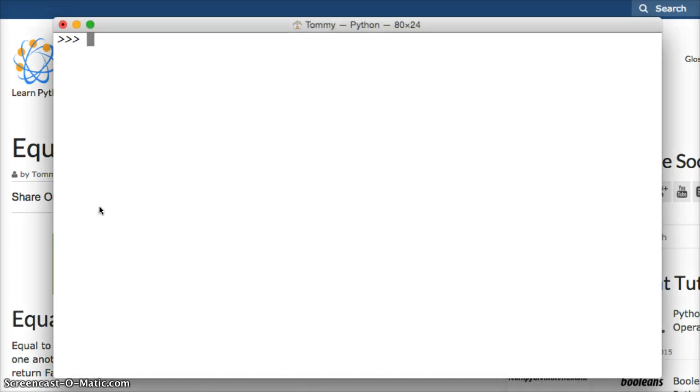Alright so the not equal to comparison operator will return true if the object on the left is not equal to the object on the right. It's kind of backwards from the equal operator. And it will return false if they are equal to each other. So let's take a look.